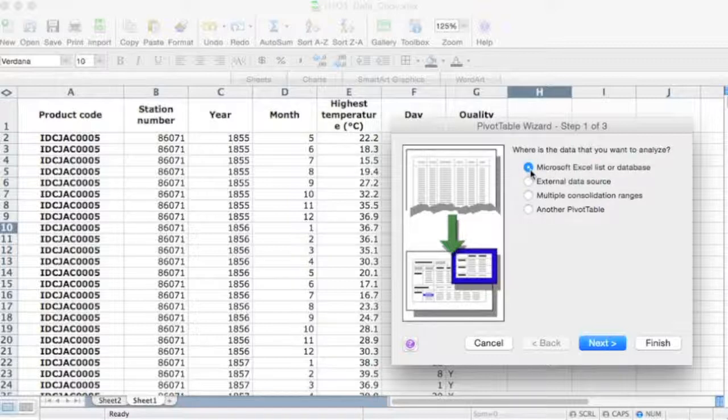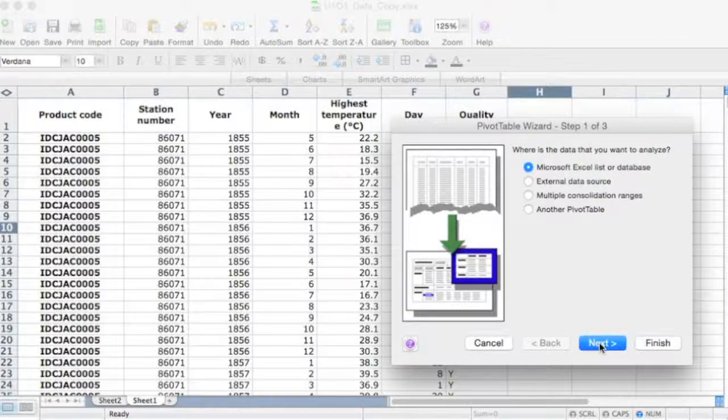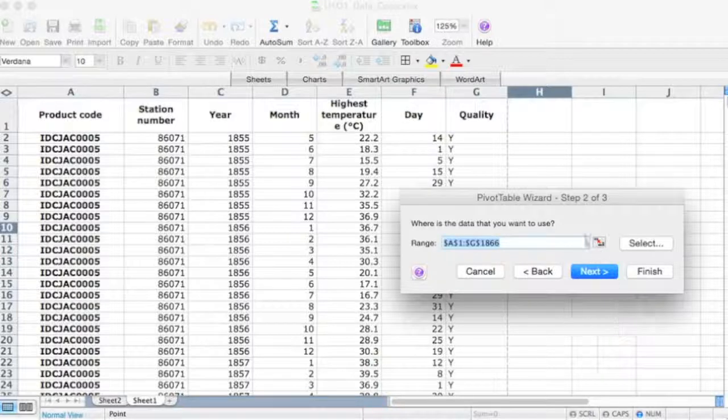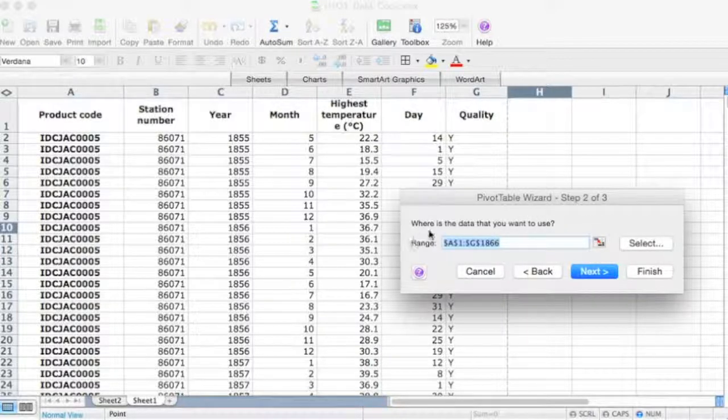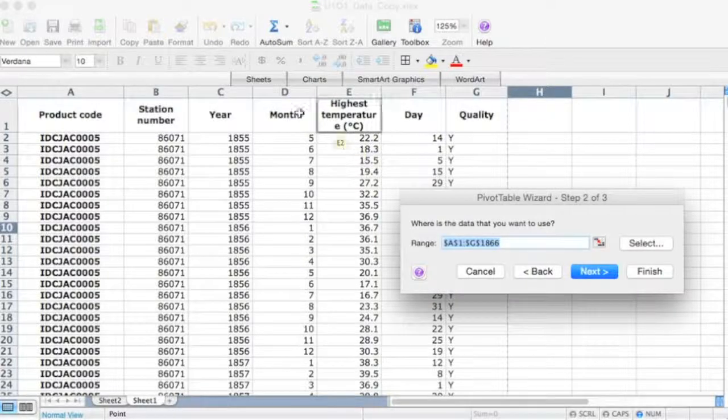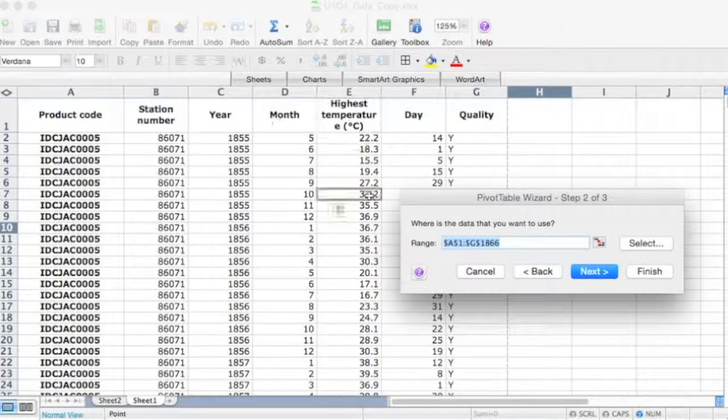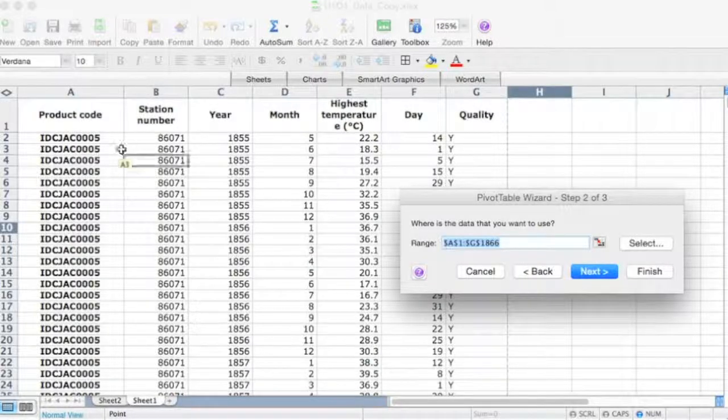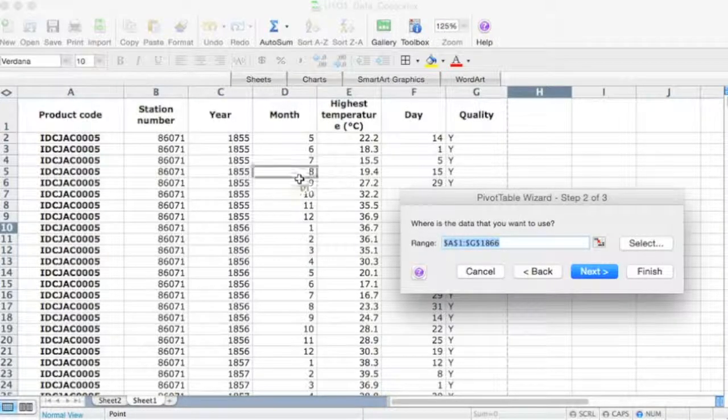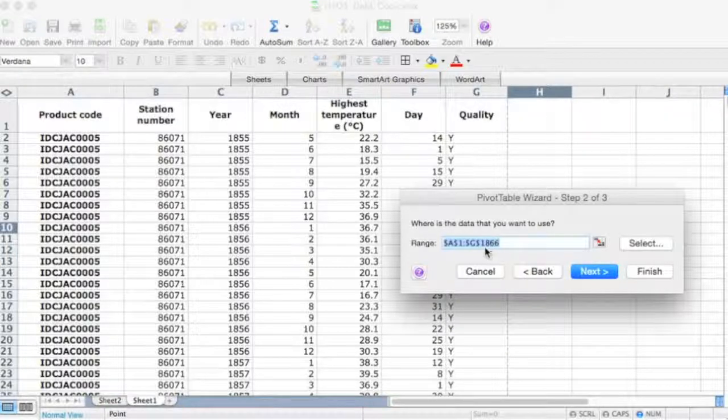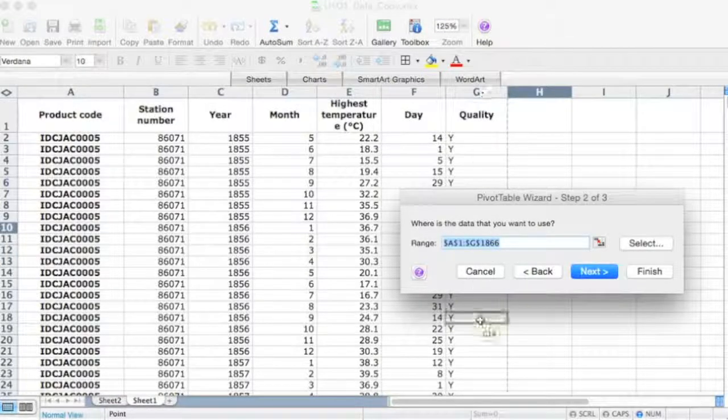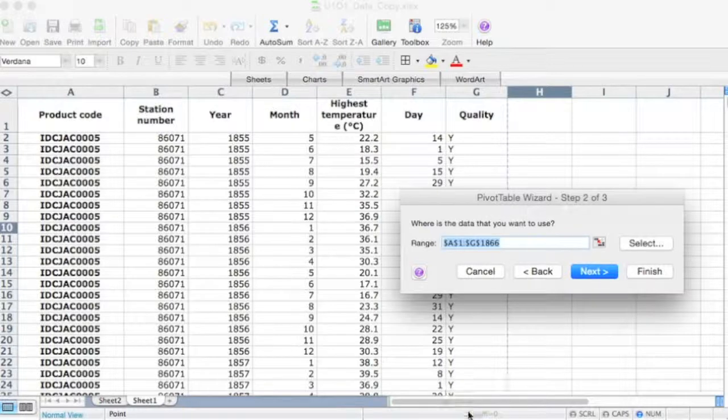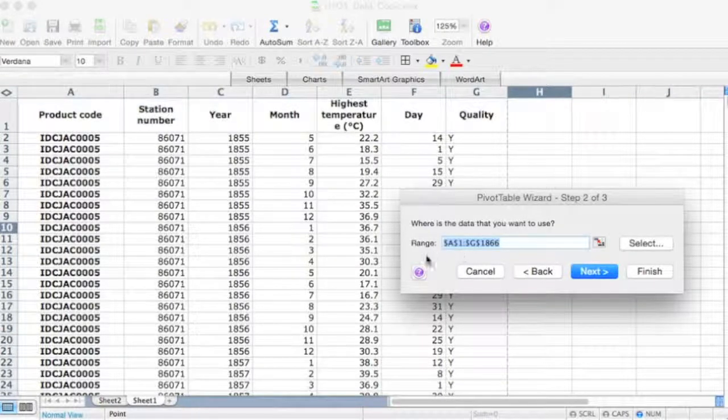But what I'm going to show you here is the basics, okay, so you can then use this to help you in your analysis of the data. All right, so what we're going to do is we're going to keep this radio button selected, Microsoft Excel list or database, and then we'll go next. Okay, now step two says where is the data that you want to use, and automatically it's recognized that the data is from cells A1 from product code through to G1866, which is all the way down at the bottom of the spreadsheet there where I've got my data.